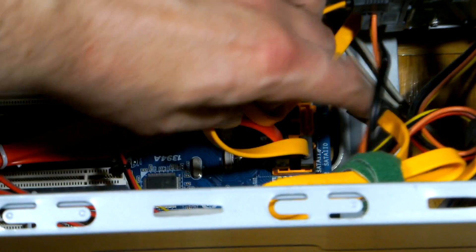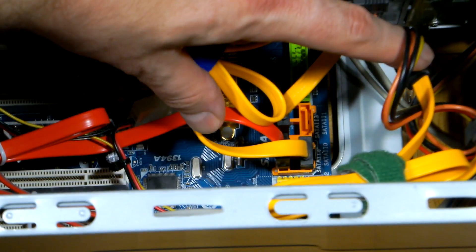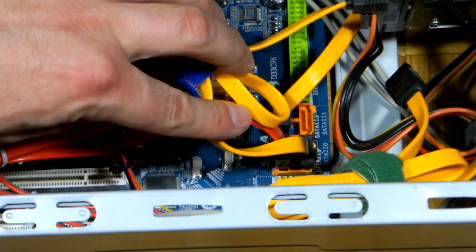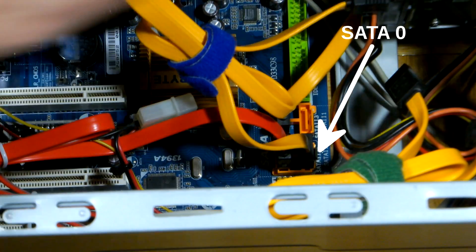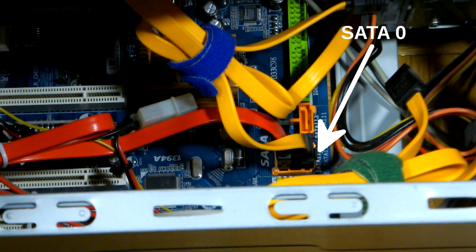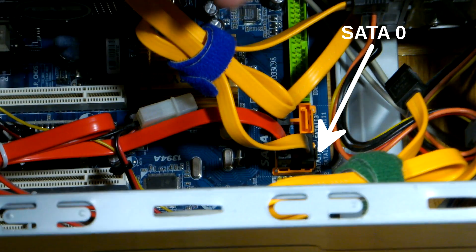Be sure to connect the SATA cable to the first port on your motherboard, it's usually labeled as SATA0.